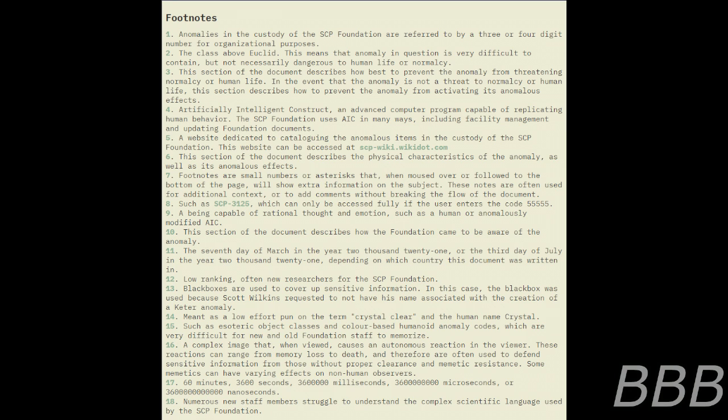Numerous new staff members struggled to understand the complex scientific language used by the SCP Foundation. All files related to the AIC were deleted, and SCP-5476 events began to occur in other Foundation documents.